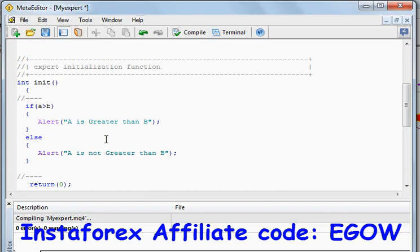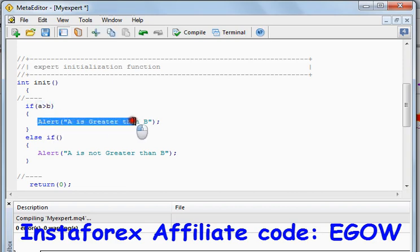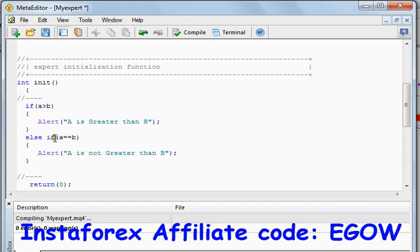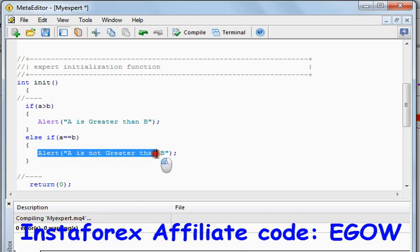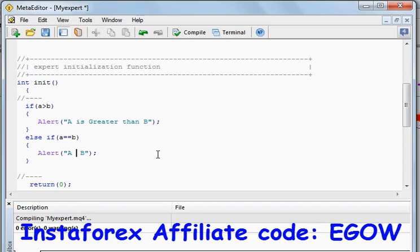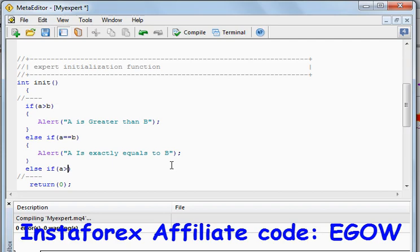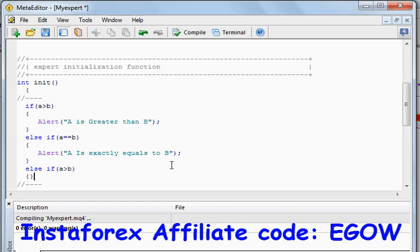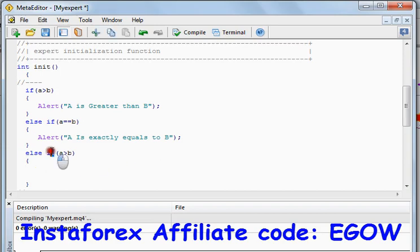So we are going to handle that in this lecture using the if-else-if statement. The if-else-if statement is written like this: if the first condition is true we execute a piece of code, and for the next condition we write an else-if statement. If a equals b, we execute the corresponding piece of code. By doing this we can put 100 conditions and continue writing else-ifs if we have more than one condition.